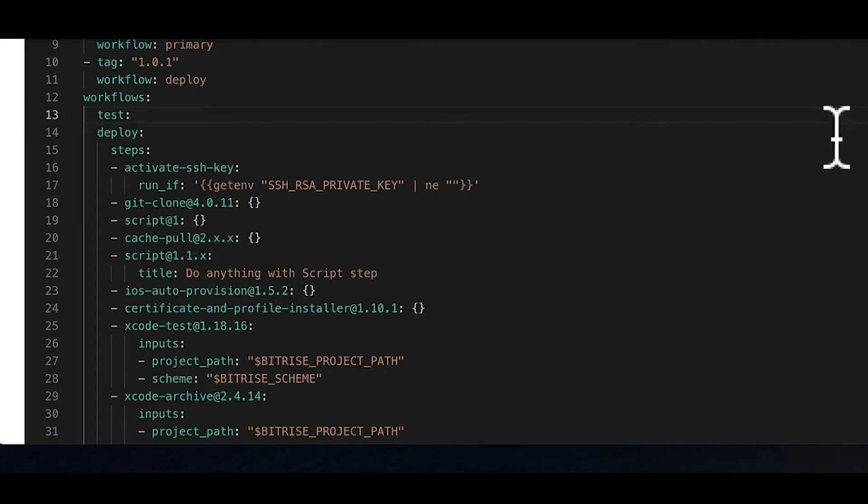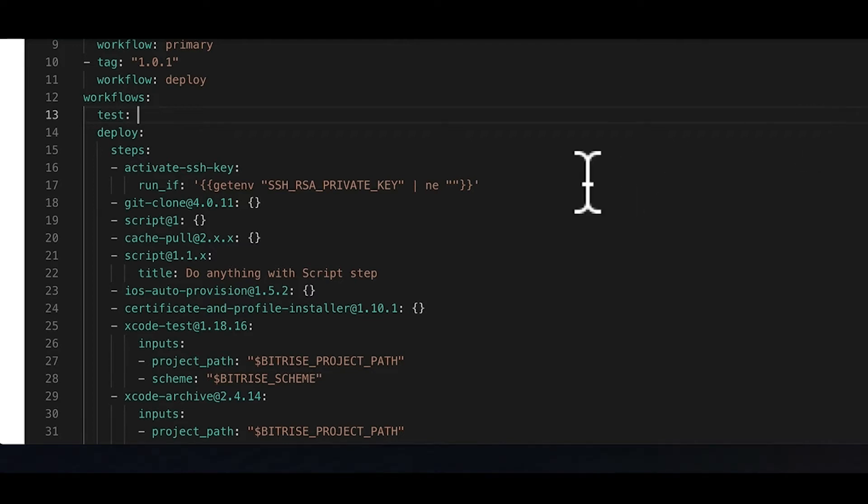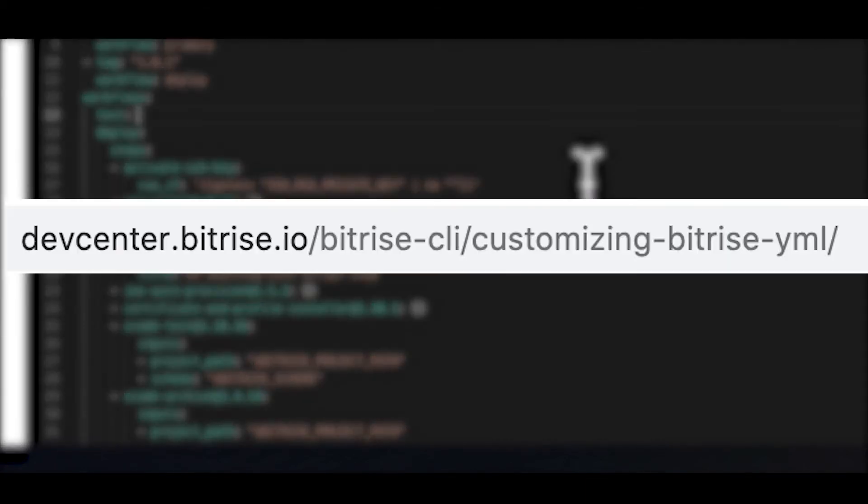Under this workflow, you can set the workflow-specific properties, such as the workflow's own environment variables, and of course, you can add some steps. We'll talk about the latter now, and it's by far the most important part of Bitrise. If you're interested in workflow-specific environment variables, check out the Bitrise CLI documentation.